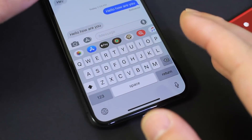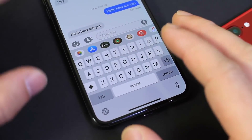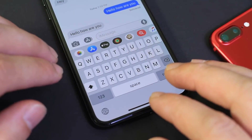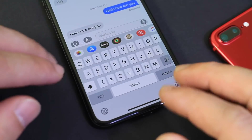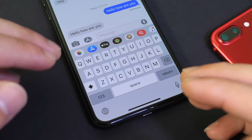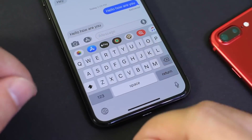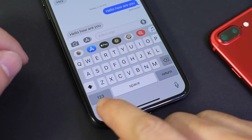Hey guys, in today's video I want to share three really amazing keyboards for the iPhone to customize, improve the user experience and productivity on the keyboard for your iPhone.